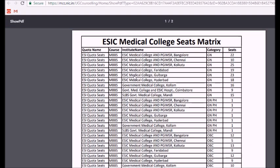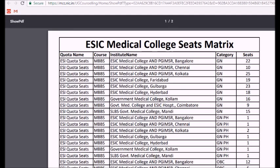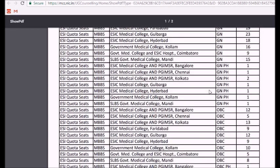When you click on the ESIC seats, you can find the ESIC seat matrix. These show the quota name, the course, the college name, the category, the total number, and the reserved number of seats available.